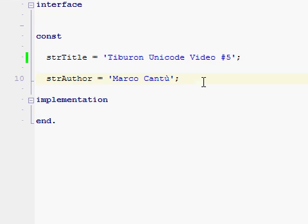Tiburon Unicode video number five by Marco Cantu. We have seen a few things about Unicode support in Tiburon and how to display Chinese and characters from other foreign languages - non-Latin characters or extended Latin characters.